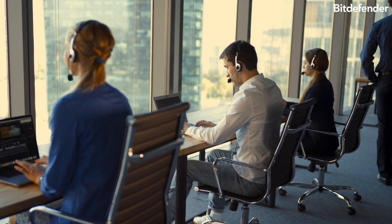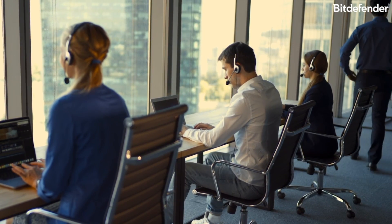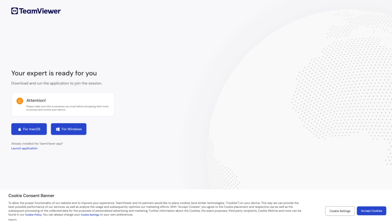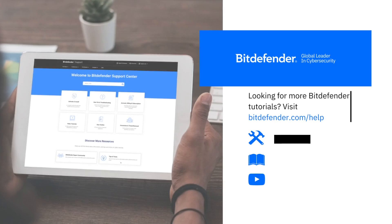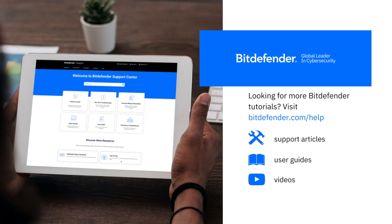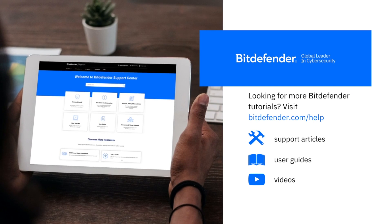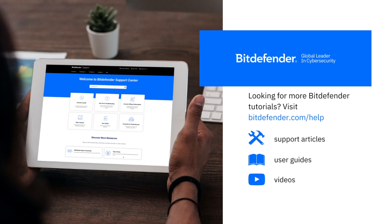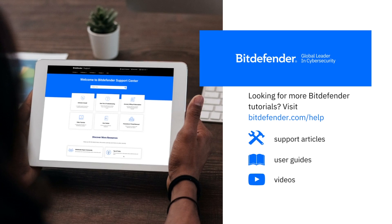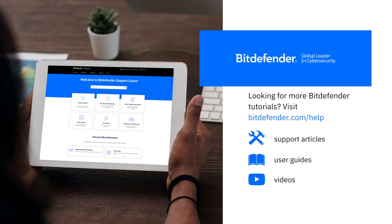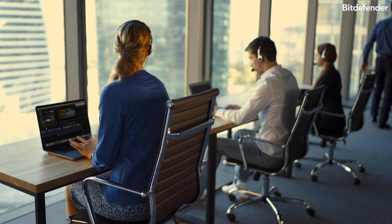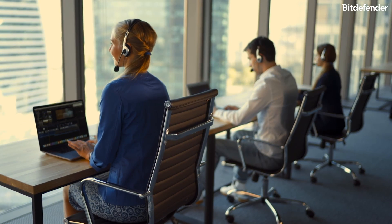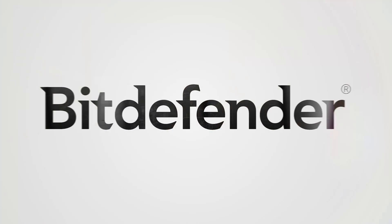Thank you for watching our tutorial on how to join a TeamViewer session on Windows. We hope this video has been helpful to you. If you have any further questions or need additional support, don't hesitate to reach out to Bitdefender's dedicated support team.